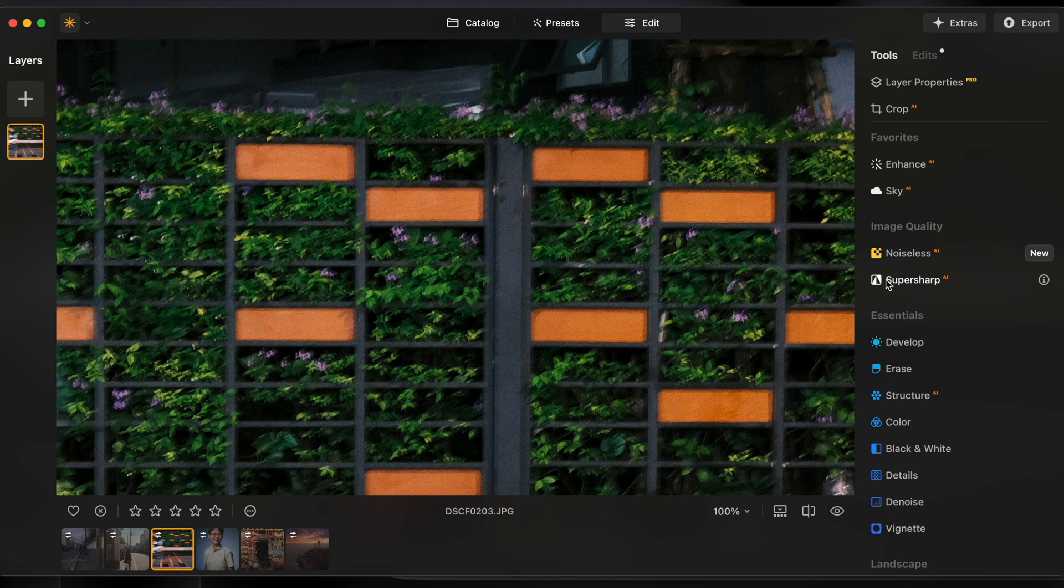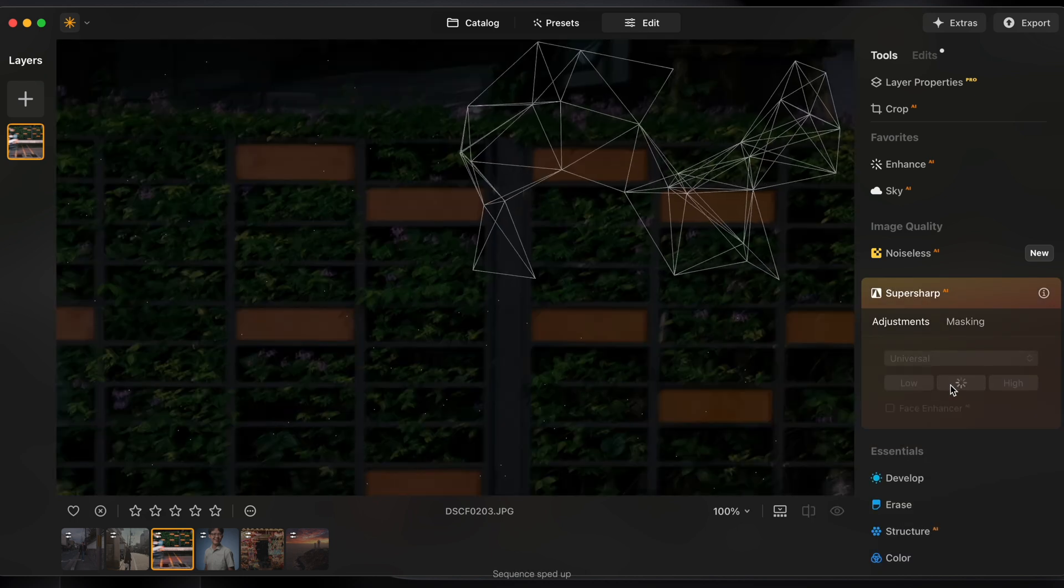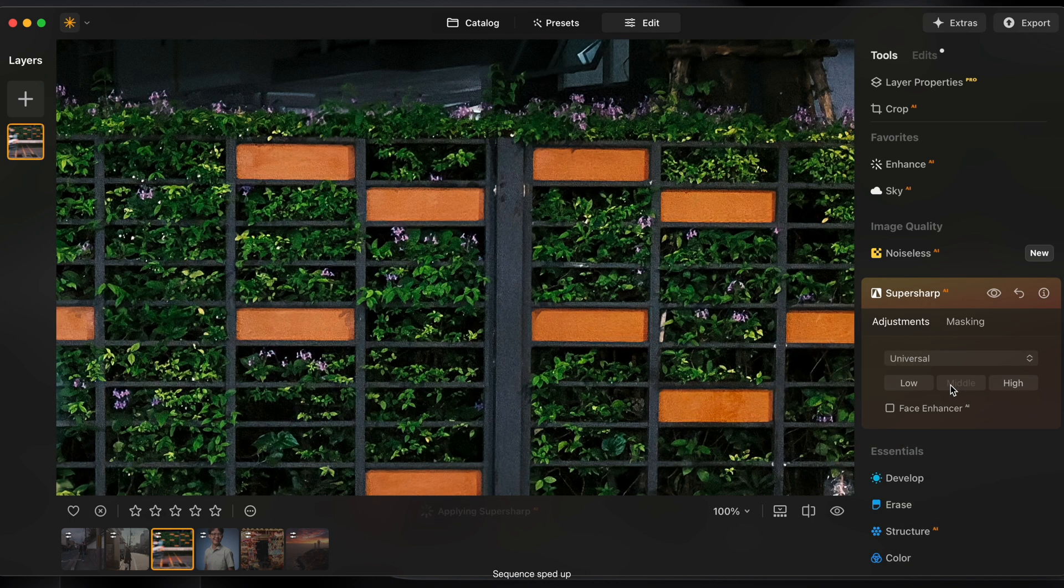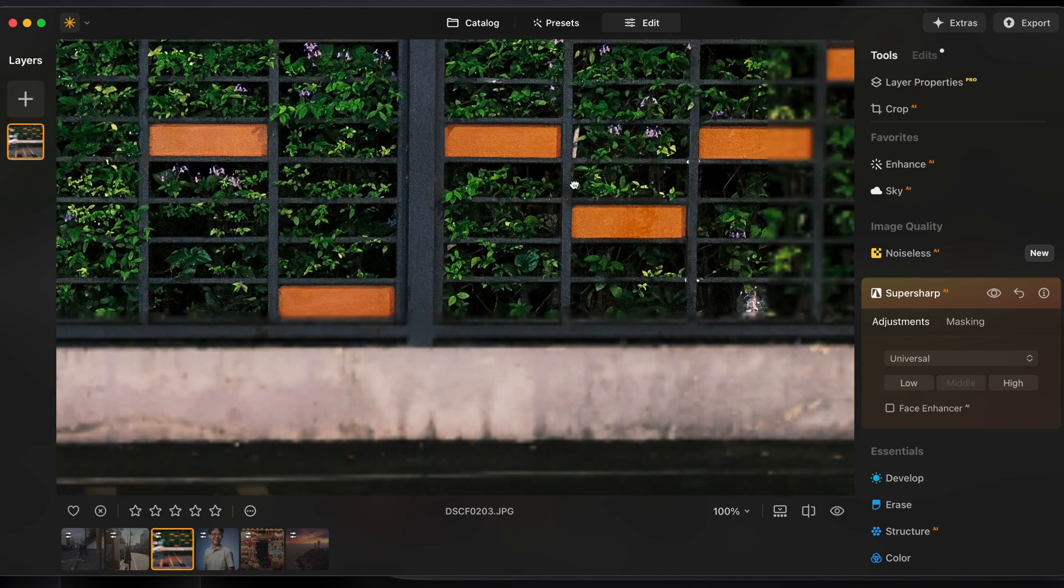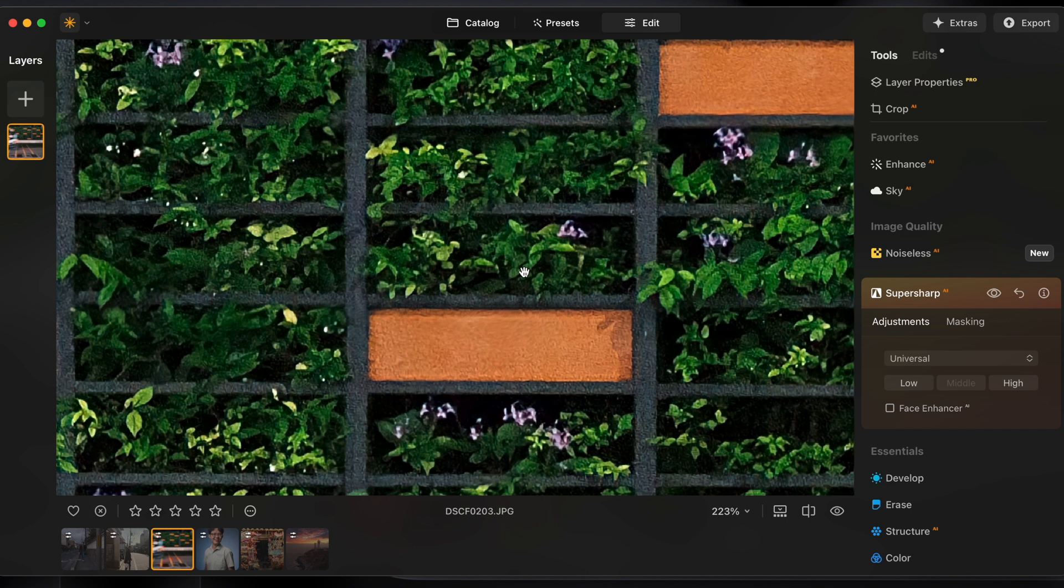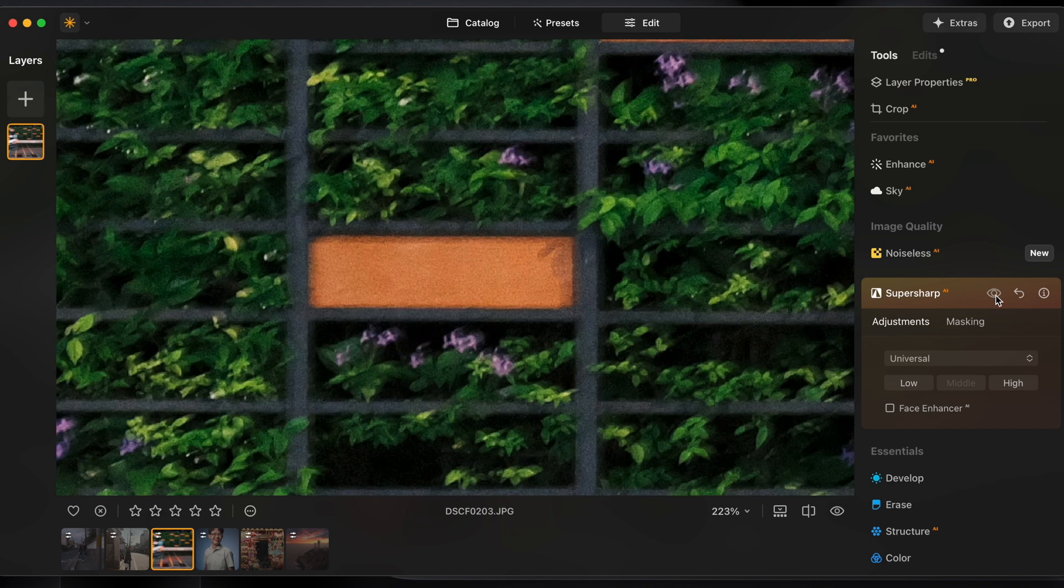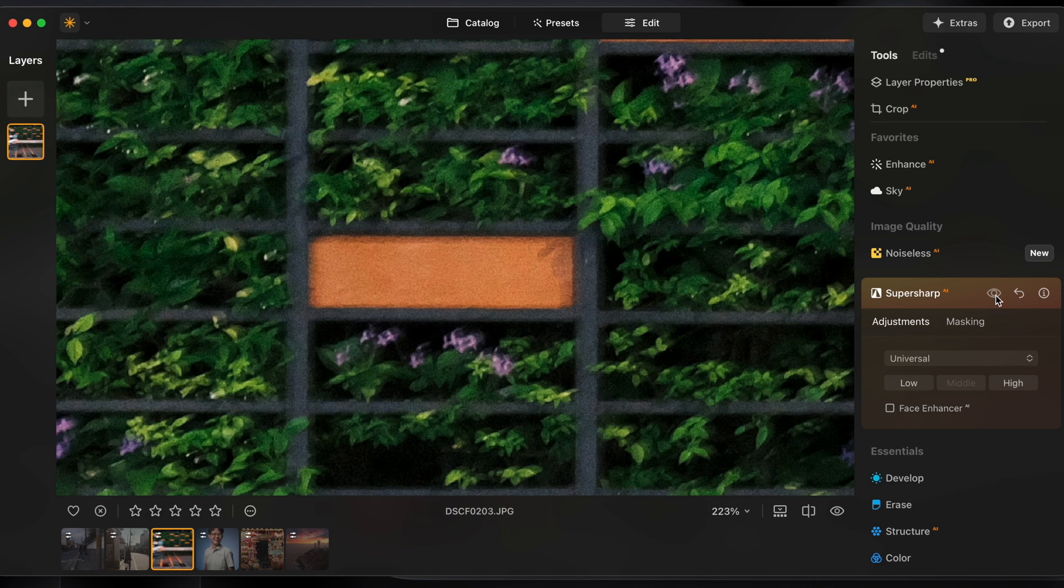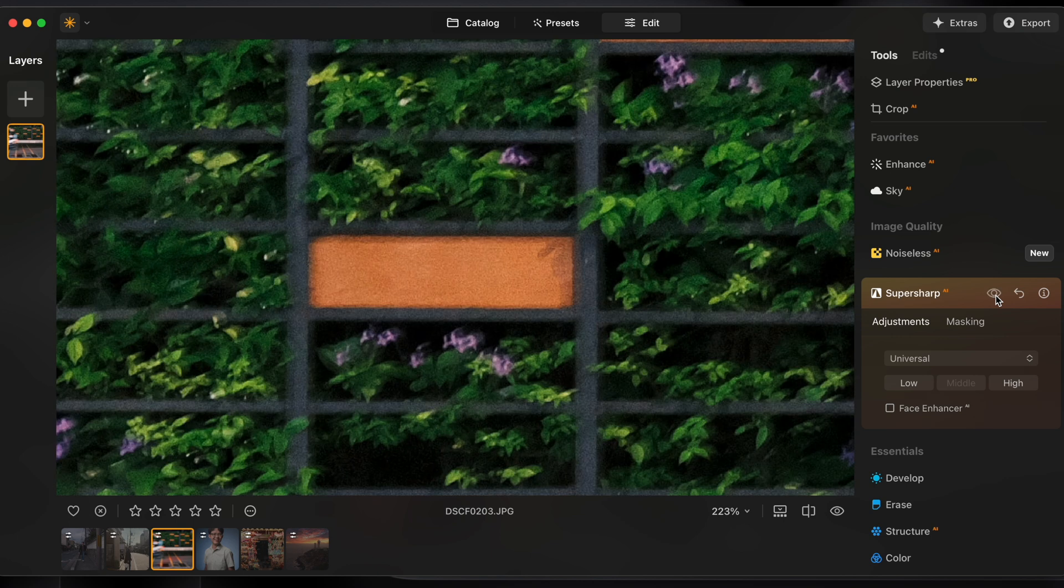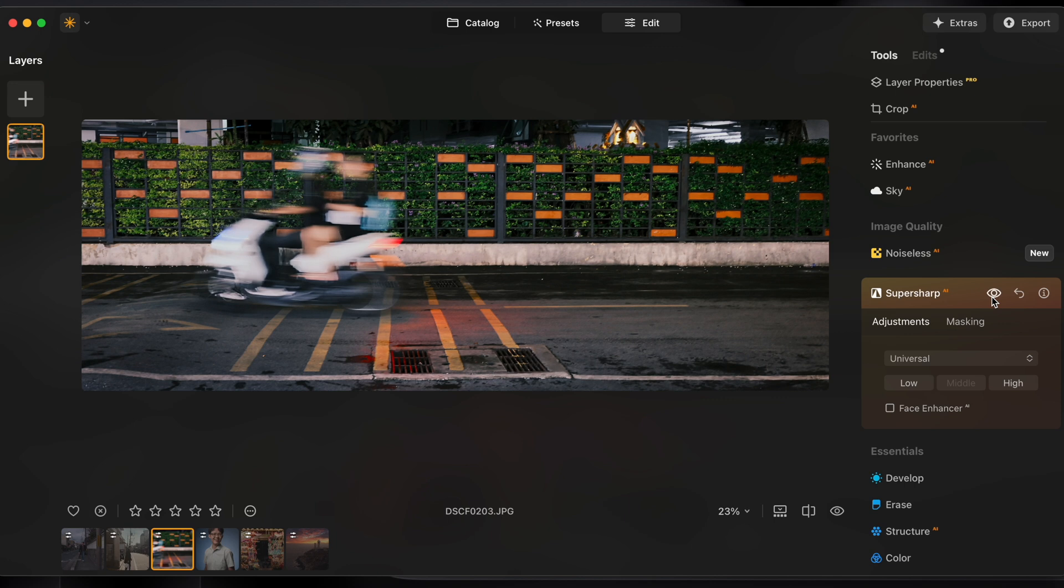So let's go ahead and run super sharp again. I'll do middle again and it is simply astounding how well this works. If I go all the way into one of these flowers on the bush here and I toggle super sharp on and off again the blurred out details look perfectly sharp. Now there is one element in this photo that is meant to be blurry and that's this bike whizzing by. You can see super sharp's been trying to fix that blurred out bike as well but that's not what we want.